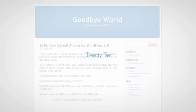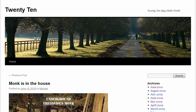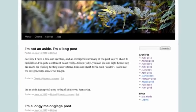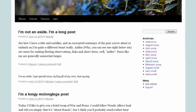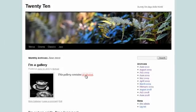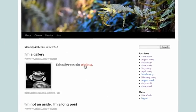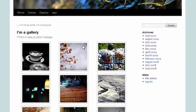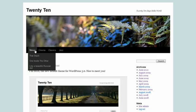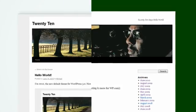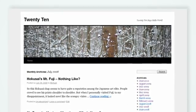After five years of dedicated service, Kubrick is being retired as the default theme and 2010 is taking its place. Designed specifically to take advantage of the features in WordPress 3.0, 2010 is a beautiful, flexible theme with fantastic typography that puts your content stage center. It supports all the new features in 3.0, including custom menus, backgrounds and headers, and even comes bundled with some gorgeous images.